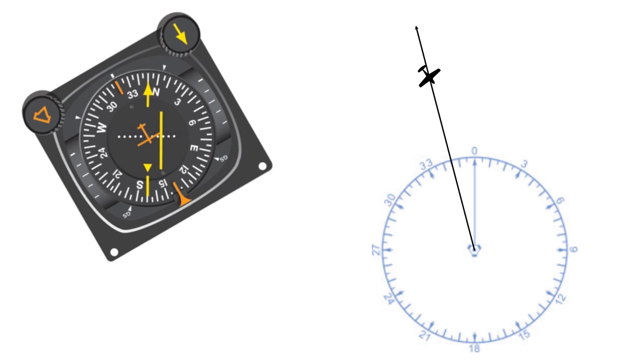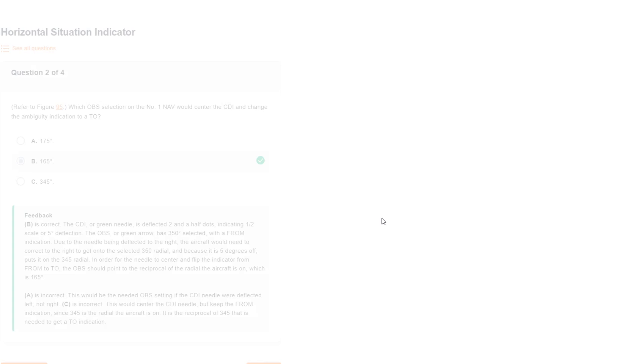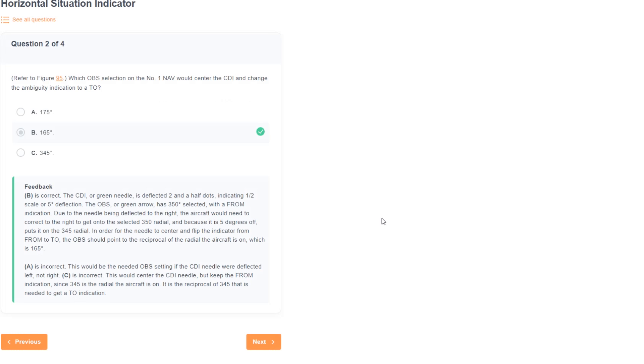Being on that radial would center the needle, but the question asked what selection would center the needle with a TO indication. We'd have a from indication still. 345 is the radial from the station. To fly inbound to the station, we'd need to fly its reciprocal, which is 345 minus 180 or 165. If you said 345 on this, just take a moment and understand the difference between a heading to fly the radial away from the station and a heading to fly the same radial inbound.